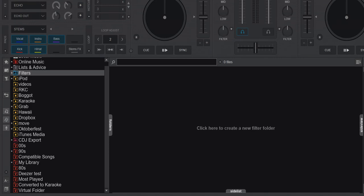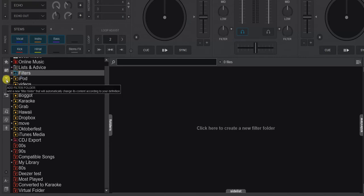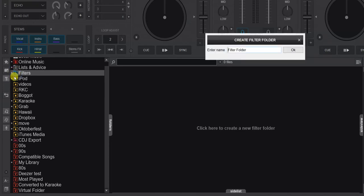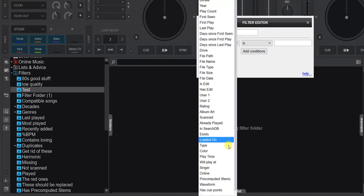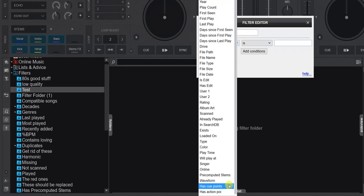So what has happened? You probably know you have the filter folders over here, and if we create a new one here by simply clicking this button, we get this pop-up. I'm just going to call that 'test'. The new features are that you can use two new little functions: hasCuePoints and hasActionPoints.